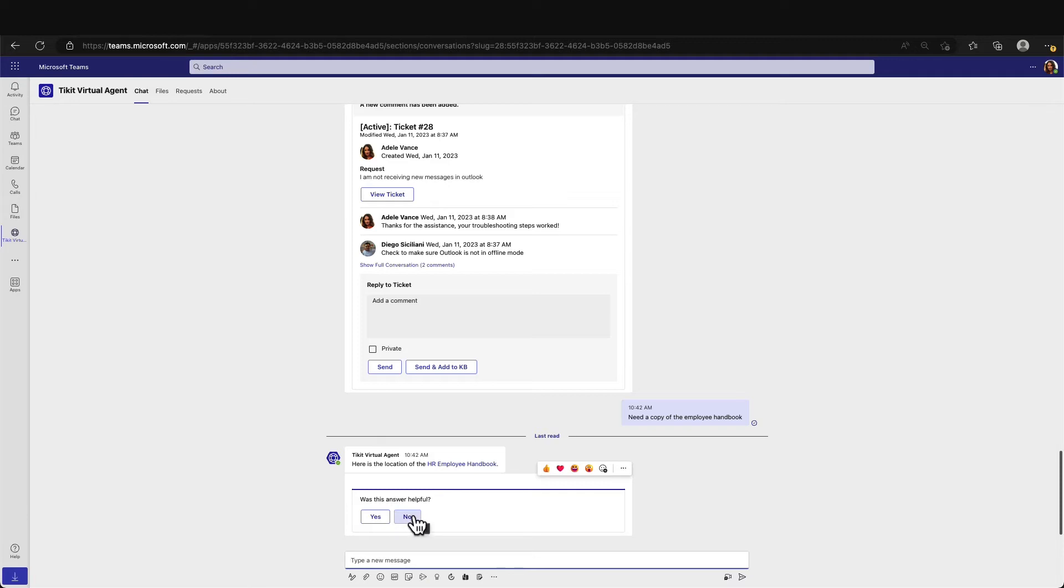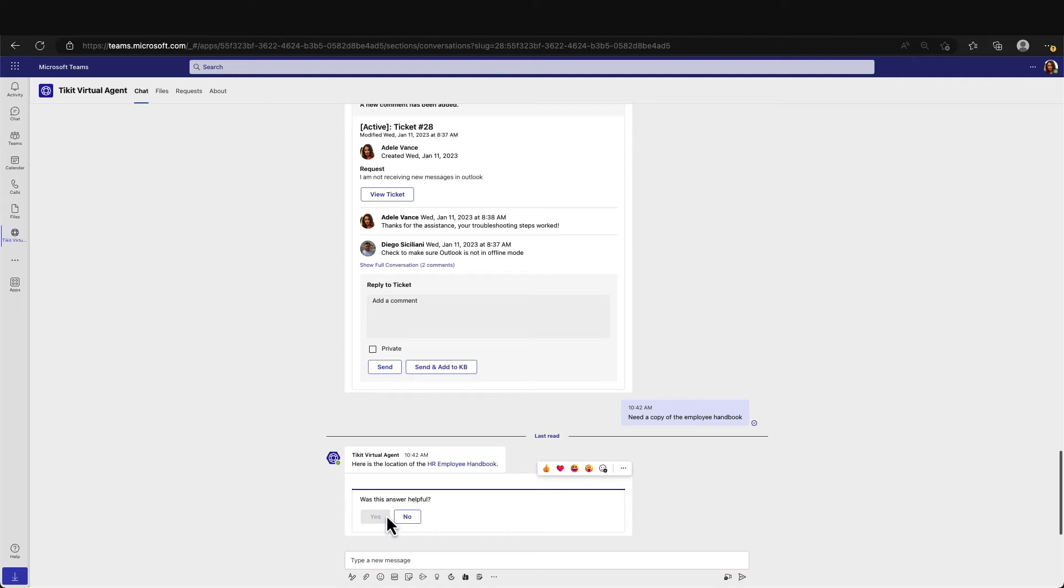If she says no, a ticket will be created for her so that IT can further manage her request. If she says yes, she is telling TVA that no further action is required as the request is satisfied.